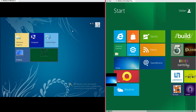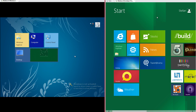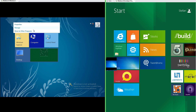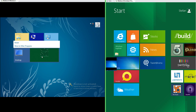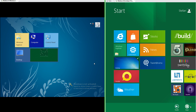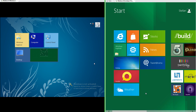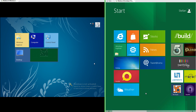In Windows 8 Milestone 3 the start screen has a leafy blue background, while in Windows 8 Developer Preview it has a green background. In Windows 8 Milestone 3 when you right-click a tile, the options appear in a list above it. In Windows 8 Developer Preview the options are on a bar at the bottom. Also, in Developer Preview the word 'Start' appears at the top of the start screen, which is absent in Milestone 3.